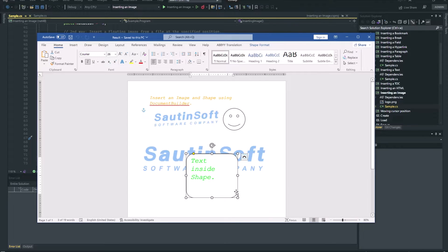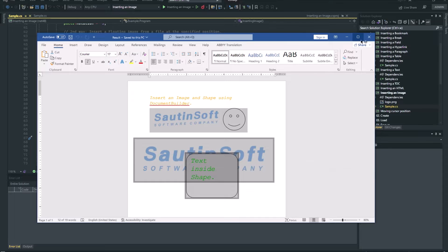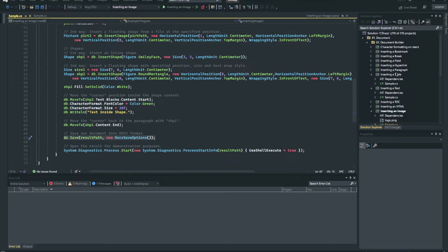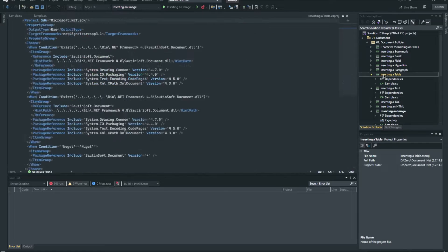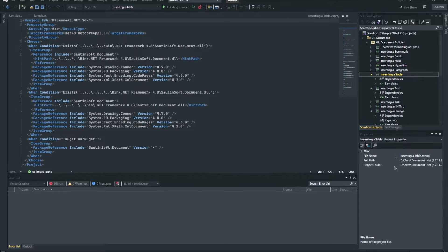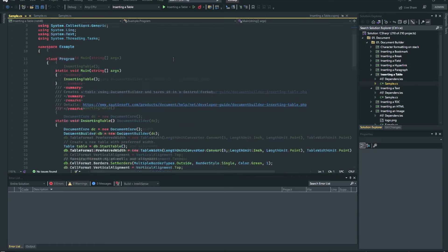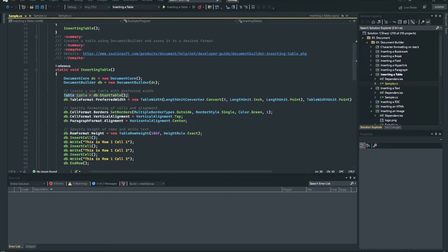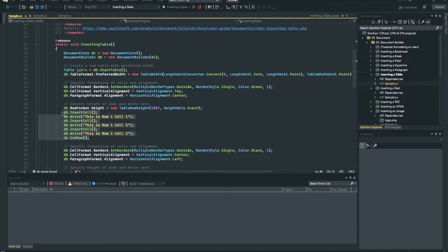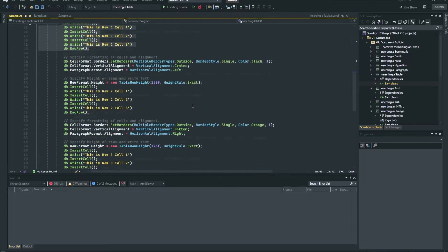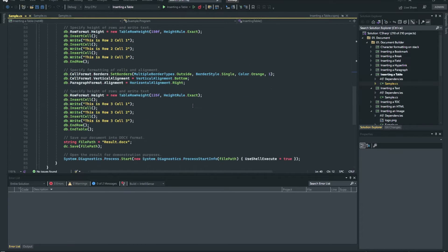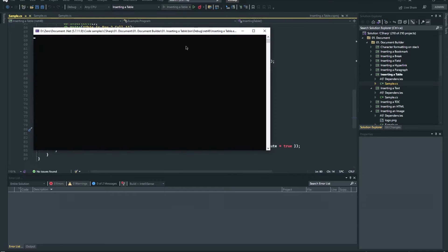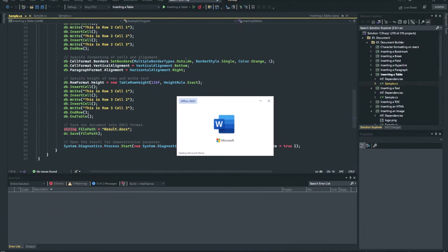The basic algorithm to create a table using Document Builder is simple. Start the table using db.StartTable, insert a cell using db.InsertCell, insert cell contents using the Document Builder methods, repeat steps until the row is complete, call db.EndRow to end the current row, repeat steps until the table is complete, and call db.EndTable to finish the table building.